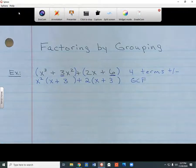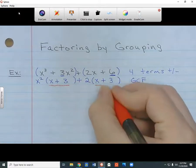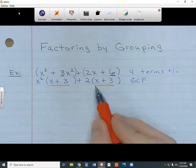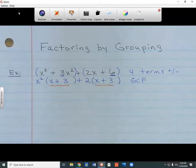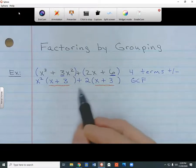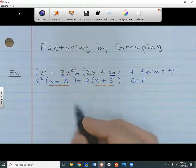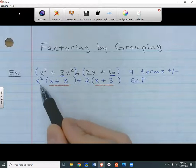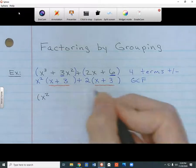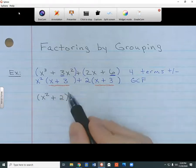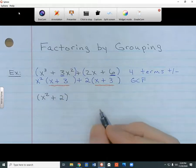Inside both sets of parentheses we get the same thing — they're both x plus 3. When you're factoring by grouping, you want whatever's on the inside of the parentheses to match up. If they don't match up, that means you made a mistake somewhere and need to go back. As long as they match up, you can continue. I put the GCFs together in parentheses — whatever's on the outside — so I get x squared plus 2. Then the inside parts merge into one copy: x plus 3.